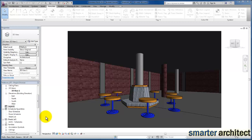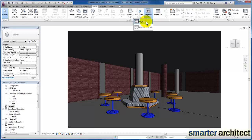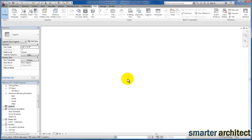The first thing I want us to do is come up here to our View tab, come down here to Legends, and we're just going to create a legend. We can name this based on the type. I'm going to create two different legends, but we're going to start with a door legend. I'll click OK for that. You would specify a scale if you want a different scale, but I'm going to leave it at quarter scale.